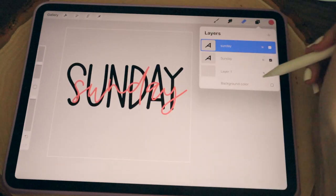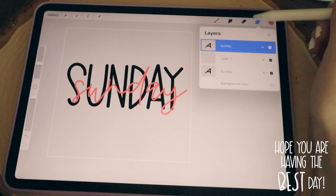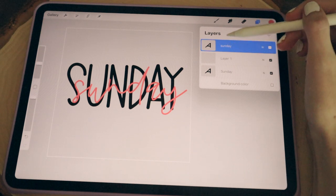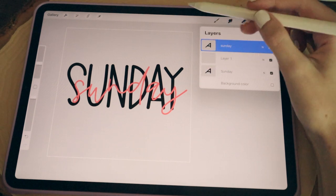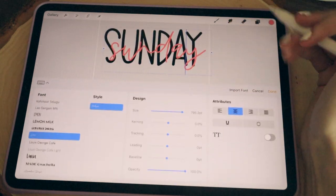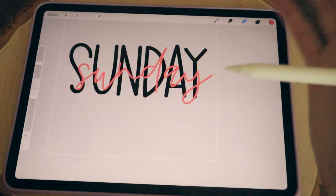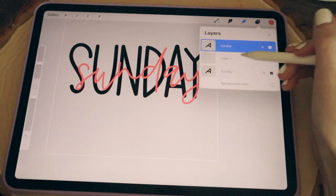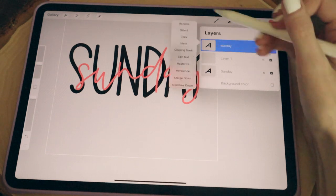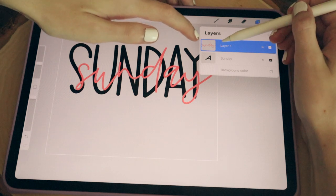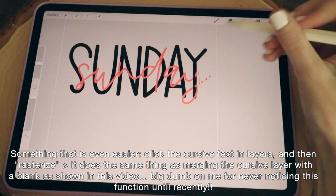Before I start erasing, I'm going to take the blank layer and move it in between the two text layers, then merge the top text layer down onto it. I need to do this because in Procreate, if you try to erase a portion of a text layer it will just select the text. By merging it onto a blank layer it becomes a draw layer, where I can actually erase portions of the text.